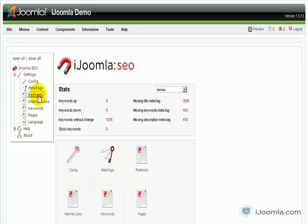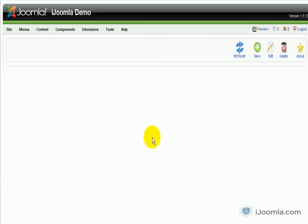You can get there by clicking on Redirects on the left, or Redirects here. What a redirect means is that instead of sending your visitors to a site directly, you redirect them through a link on your site.